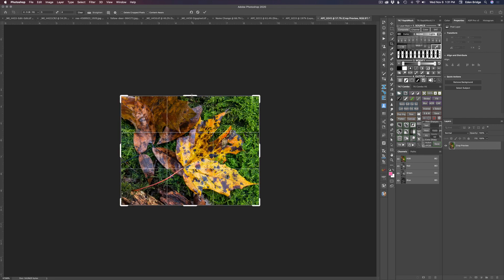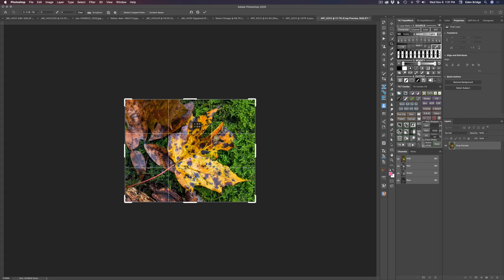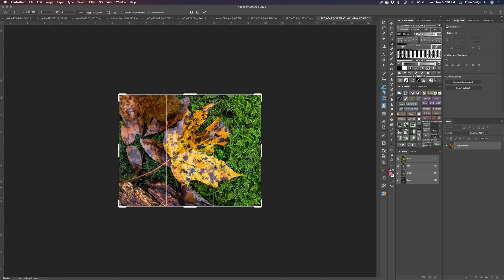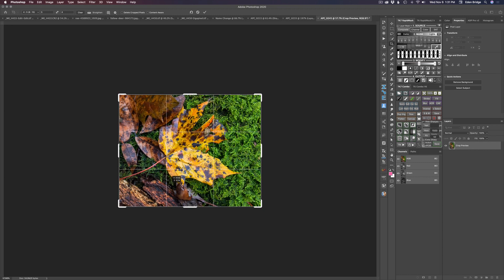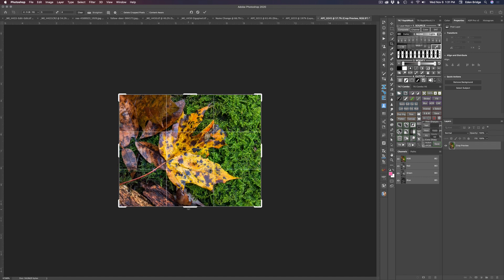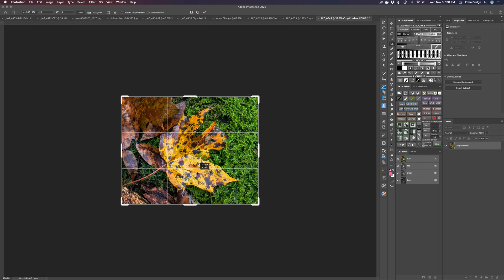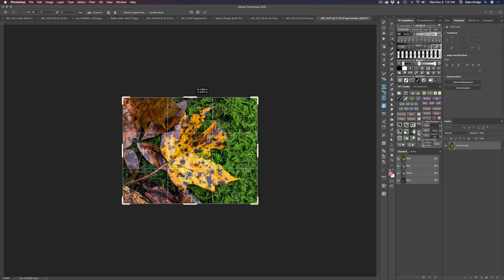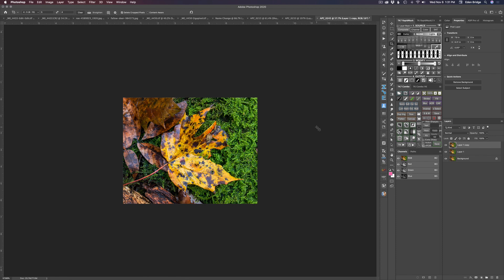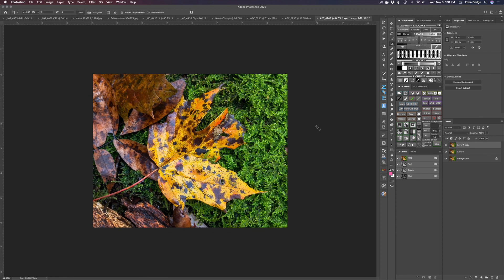Let's see if we can pull out a decent crop. I really like this leaf and the moss here, some of the dead leaves, and even a little bit of the bark from the old dead tree — let's throw that in the corner. A tight crop like that will really make Gigapixel go to work. I'm going to check off 'Delete Cropped Pixels' since I'm committed to this crop, then click the checkmark to commit.